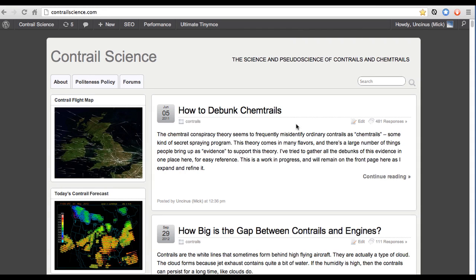Hi, my name is Mick West and this is a demo of the Contrail Science Flight Map, which you can get to by clicking on this image in the top left corner of Contrail Science, or going directly to contrailscience.com.